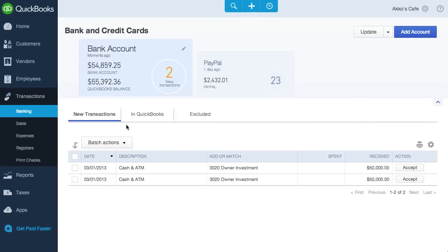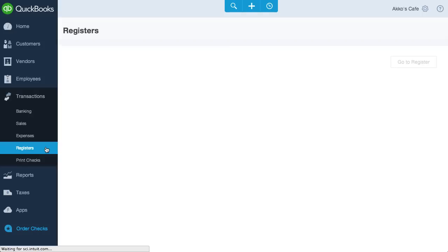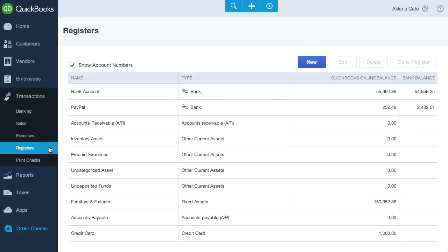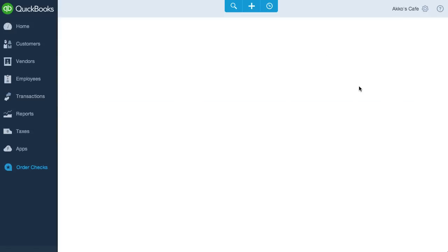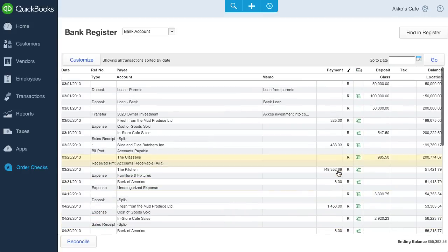Whether or not a match is offered kind of depends on whether you've performed a reconciliation already or not. If you have, then you need to get to the register and un-reconcile it, as undoing a match doesn't un-reconcile a transaction. To do this, we click on register, choose our bank account, and find the offending transactions.